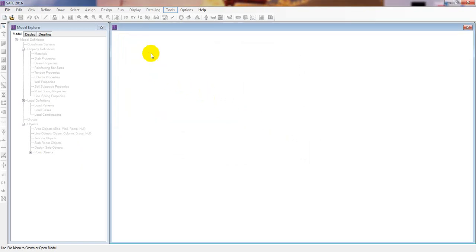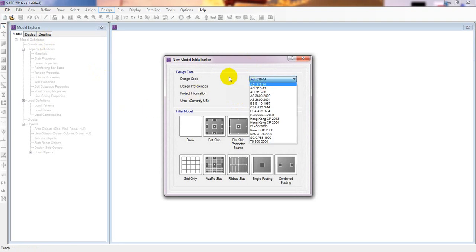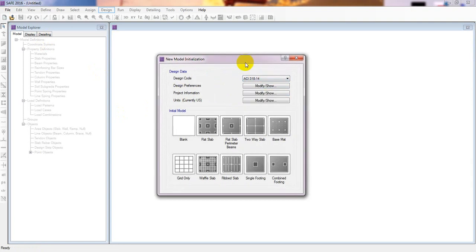I have discussed everything about defining materials and creating a new model in my previous lectures, but I will start from the basics for this first footing design video. I'll click 'Open New Model' and from here we'll select our design code. I will select ACI 318-14 as my preferred design code.